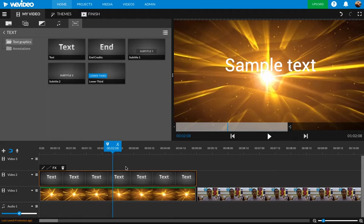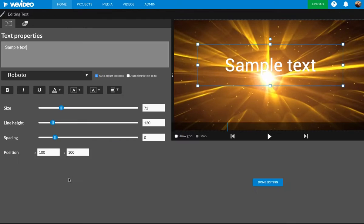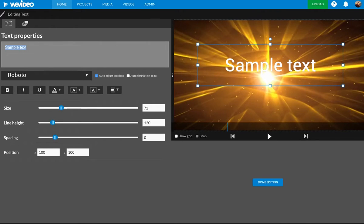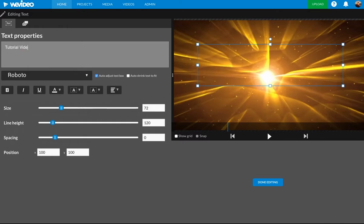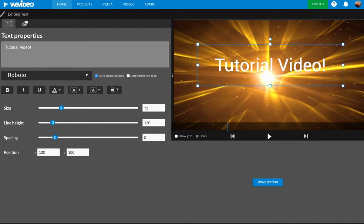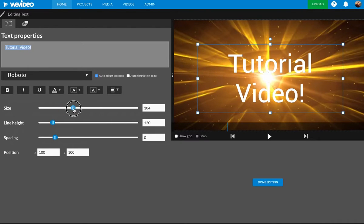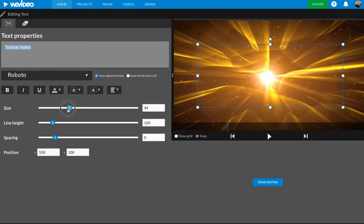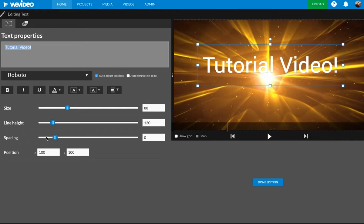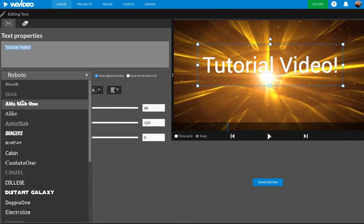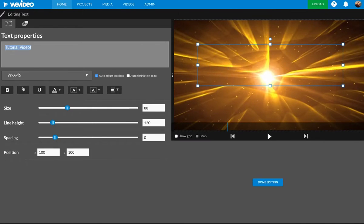It says sample text. I obviously want that to change. So I double clicked it. I'm going to say tutorial video exclamation. And I'm very excited. I'm going to change the size. All these other different options. The font. Who doesn't like changing the font?